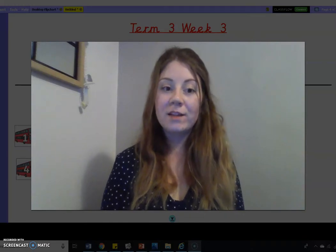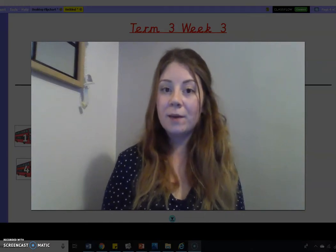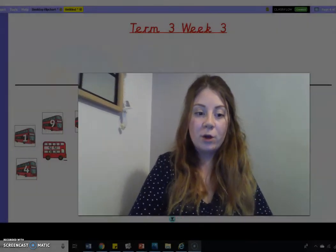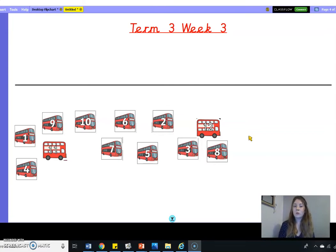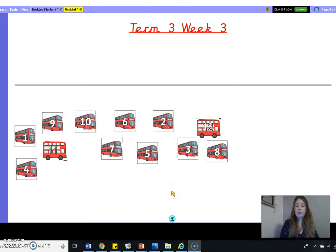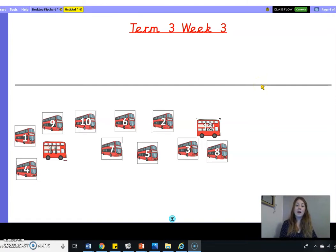Before we do that, let's warm up our brains like we always do, and we're going to begin by ordering our numbers. This week we're having a theme on buses because our new story this week is called The Naughty Bus, and we can't wait for you to join us on Teams today to read our new story. We have got lots of buses here with numbers on and at the moment they're all mixed up. They need help to be parked in the right order so they're ready to go out for their journey and pick people up.